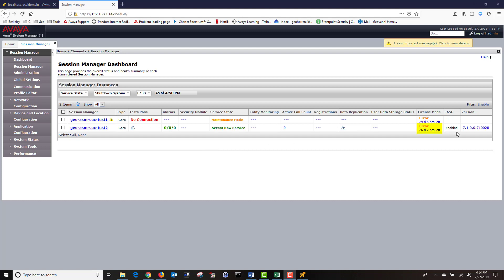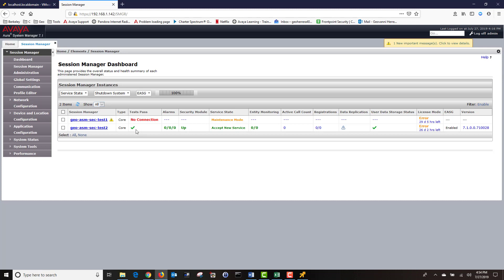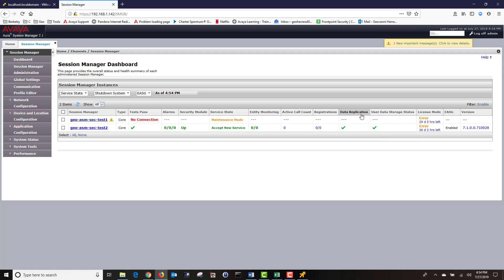The error you see on the right is because I have not loaded my license yet. I'm going to click on Refresh to update the status of my test and data replication. You can see I have a green checkmark. That means all tests passed. The user data storage status is good, and my data replication is good as well.